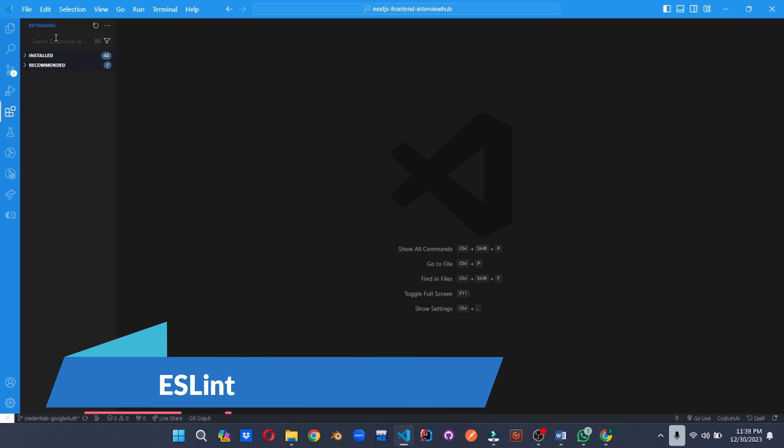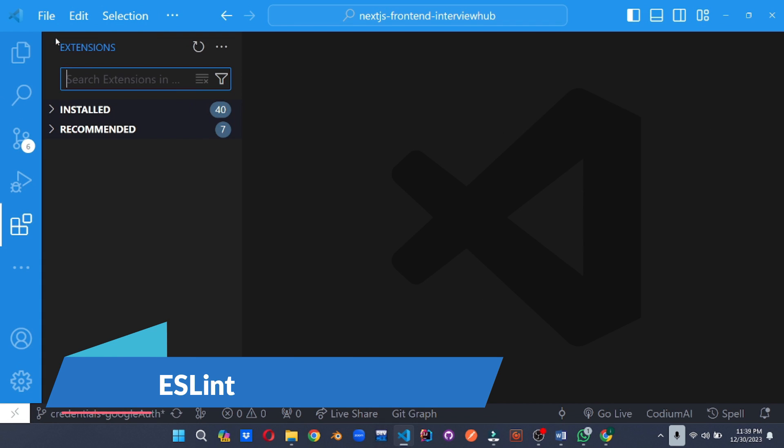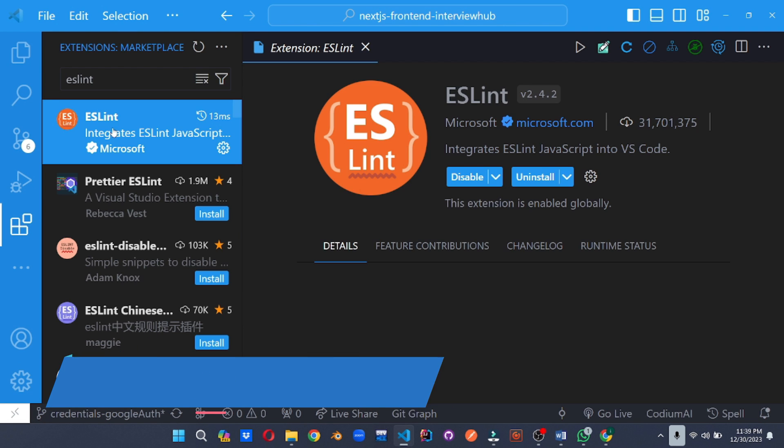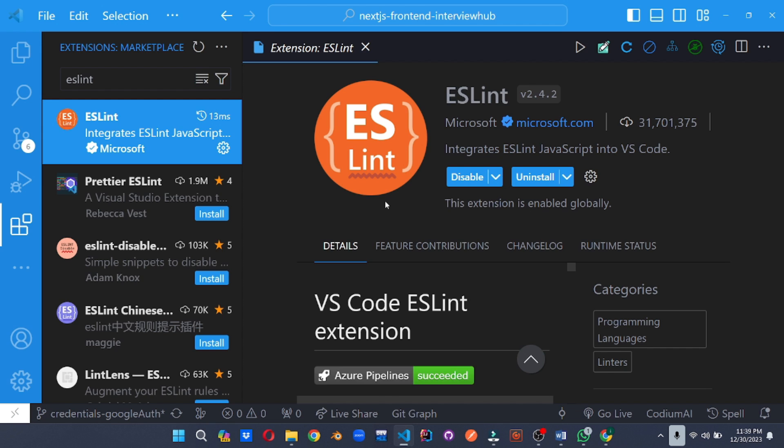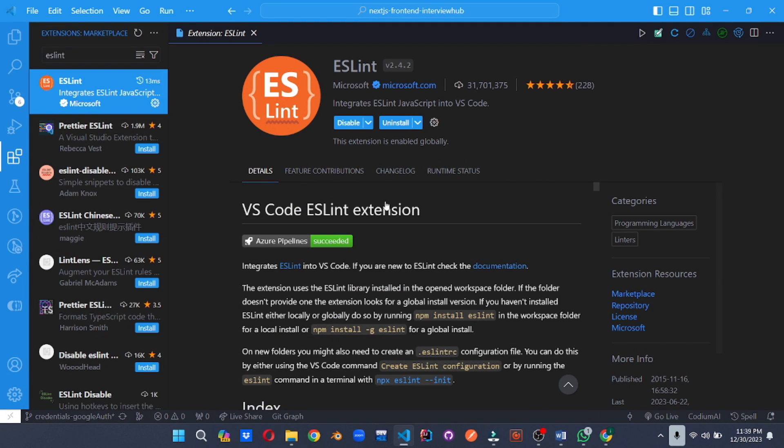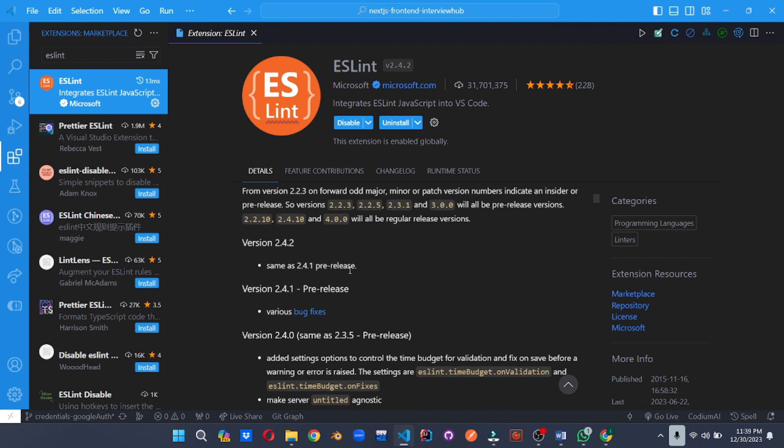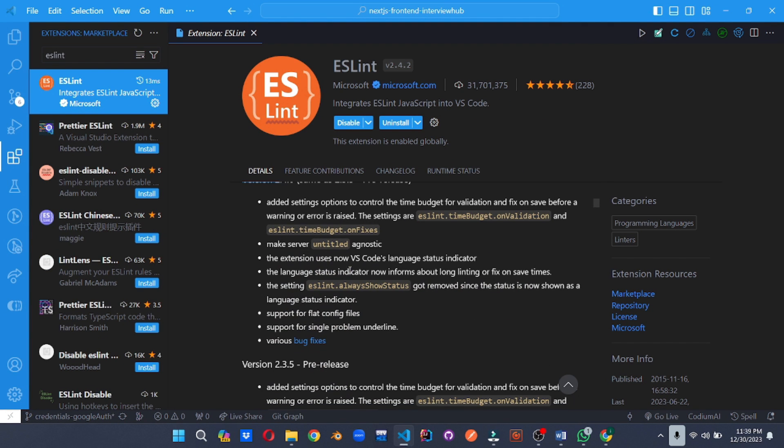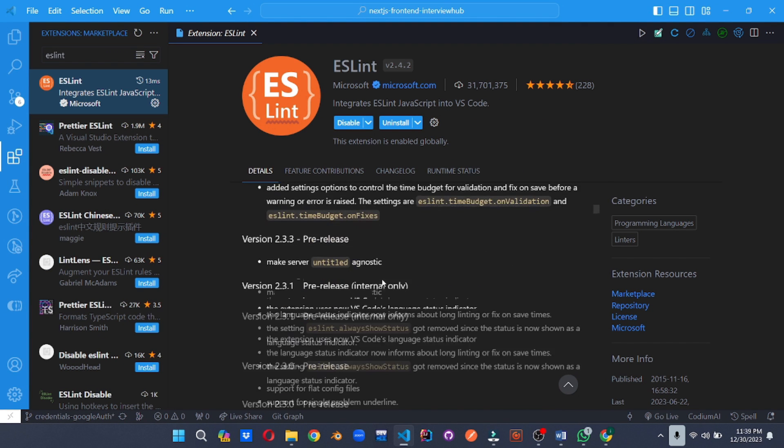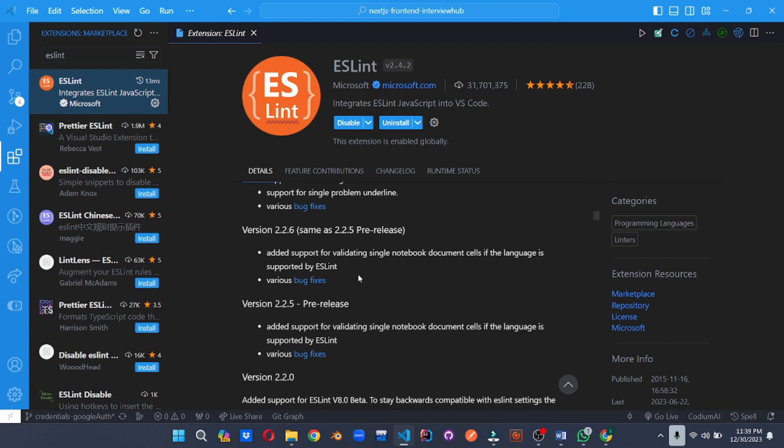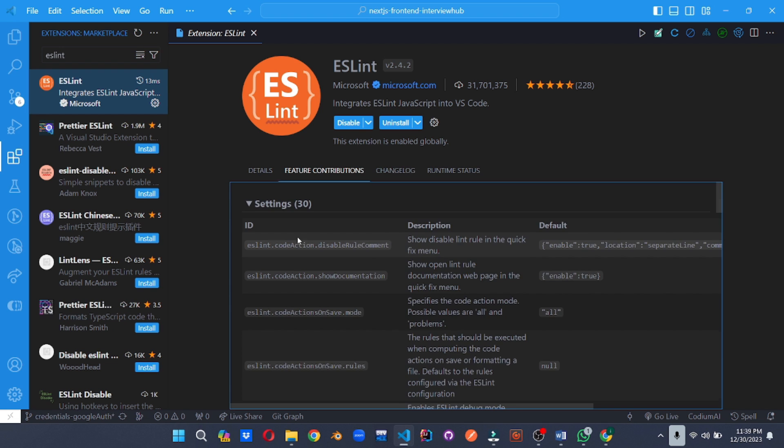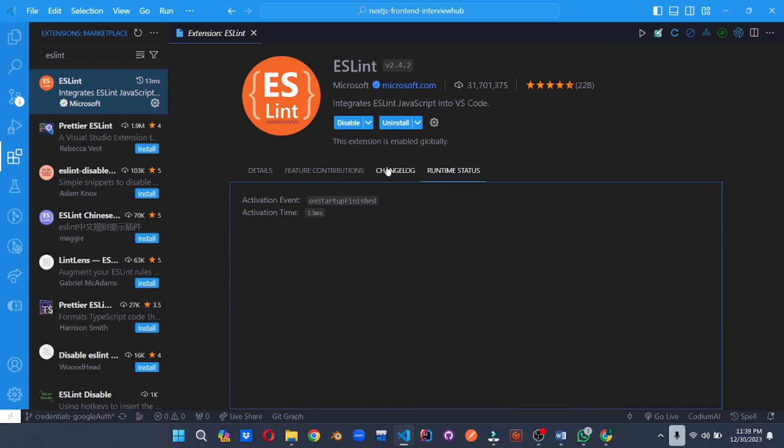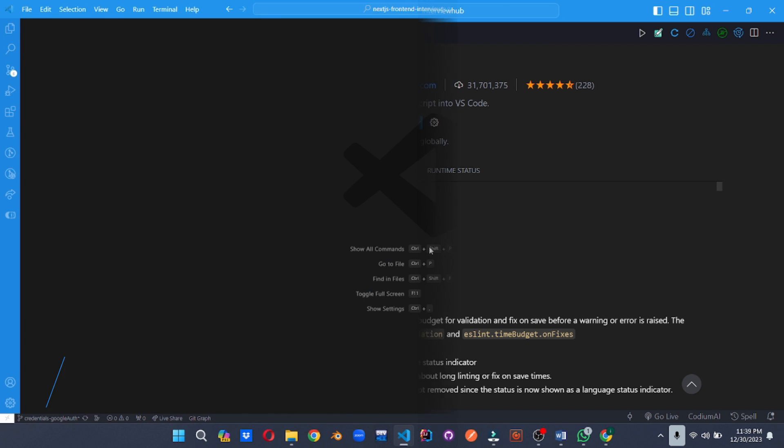Keep your JavaScript code clean and consistent with ESLint. This popular linter checks for potential errors and enforces coding style rules, helping you write maintainable and bug-free code. Think of this as a grammar checker for your JavaScript.